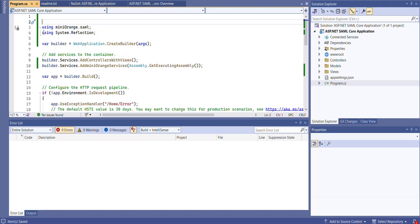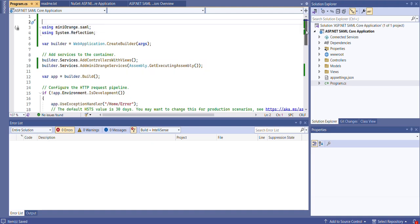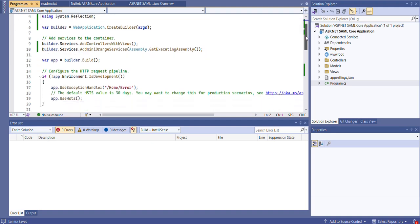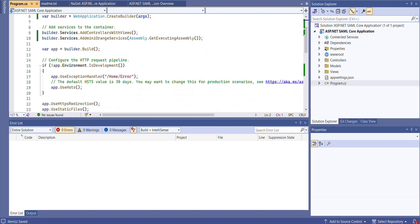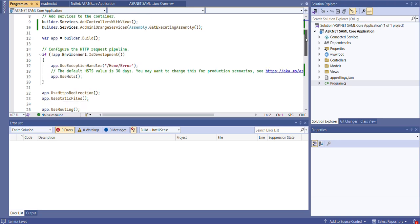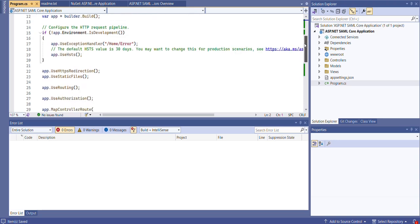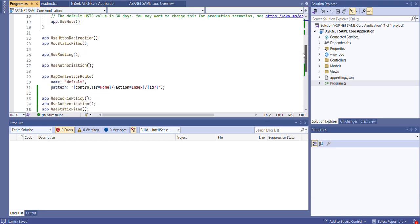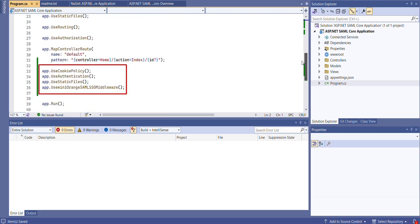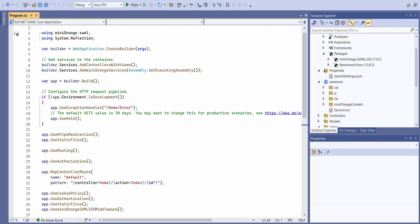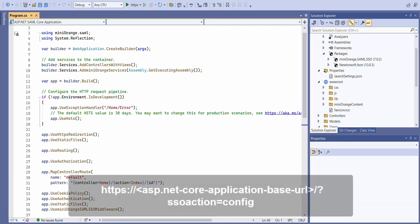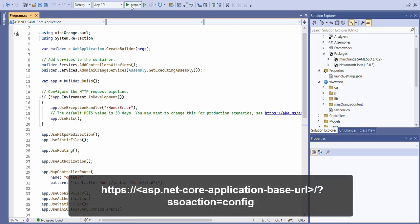Next, integrate the Mini Orange ASP.NET SAML SSO middleware by adding the required namespaces, services, and middleware to your project. You can find these details from the setup guide link added in the video description. After adding the required services and middleware, build and run your application.